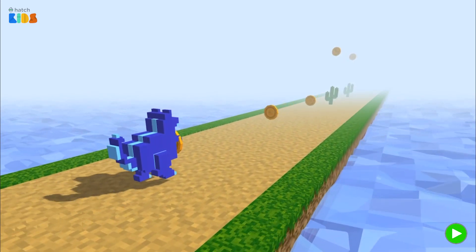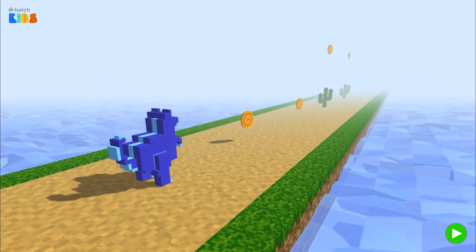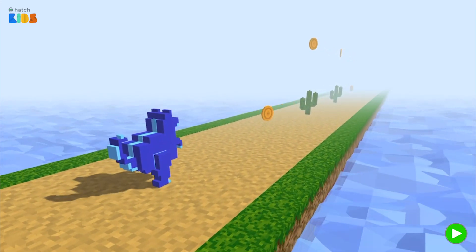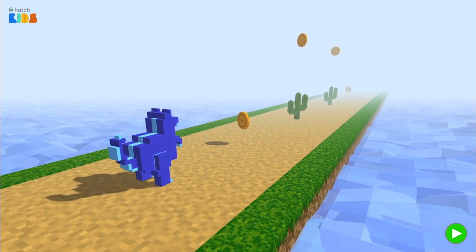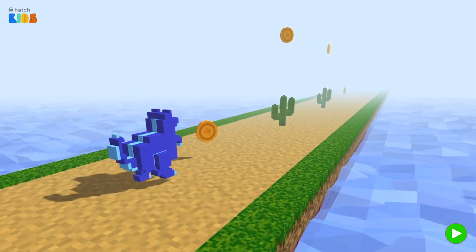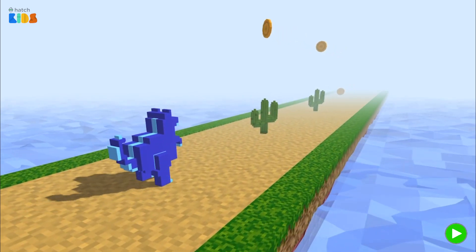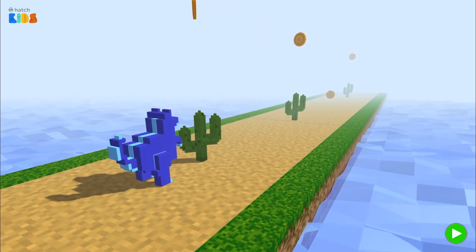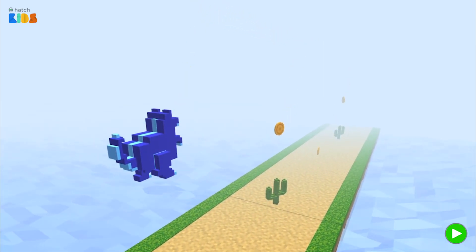Welcome to the T-Rex Hour of Code activity by HatchXR. In this activity, you are going to build your very own 3D T-Rex game like the one that you see here.